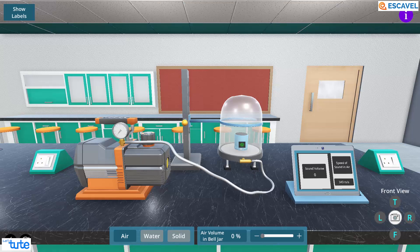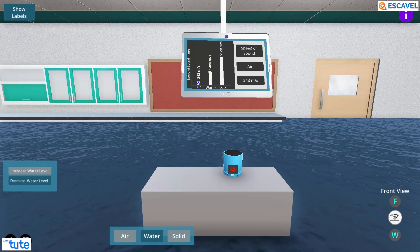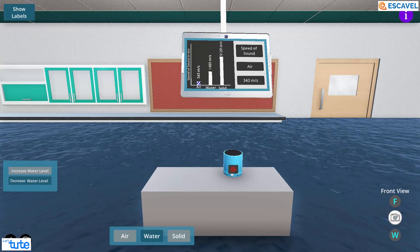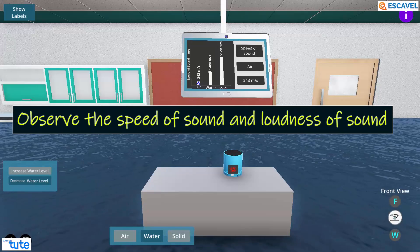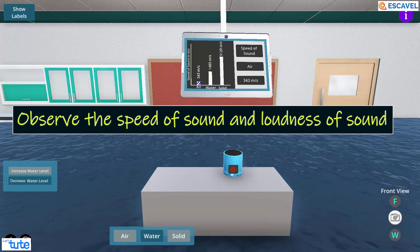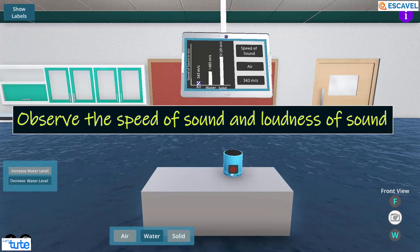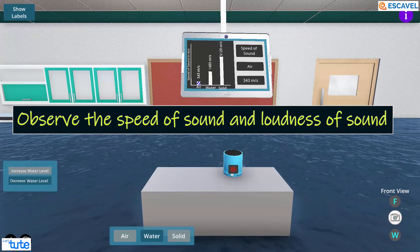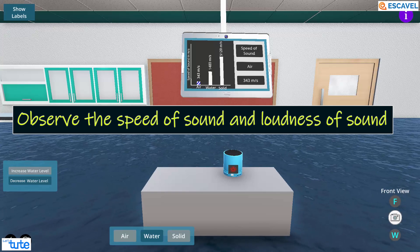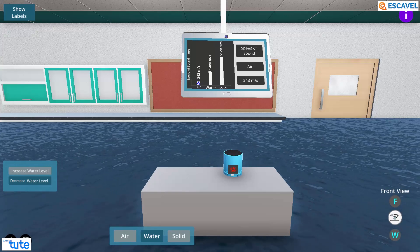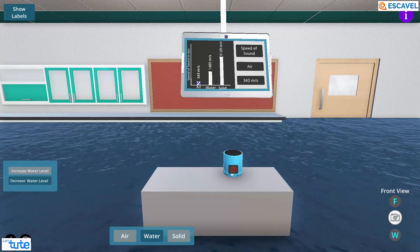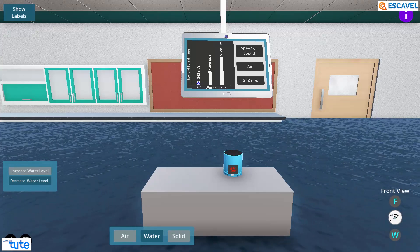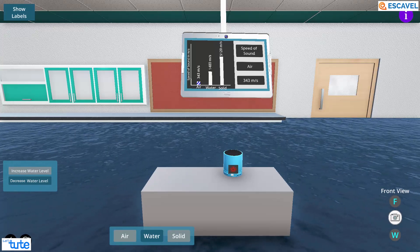Let's perform the same experiment in water now. You need to observe the speed of sound as well as the loudness of the sound here. Here, water serves as the medium for sound to travel.